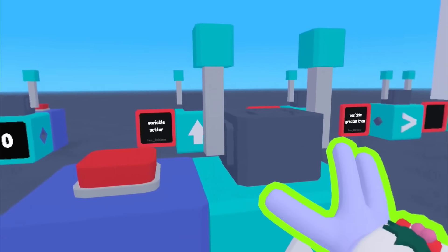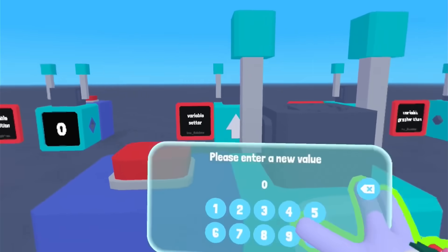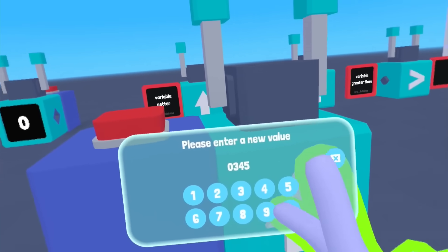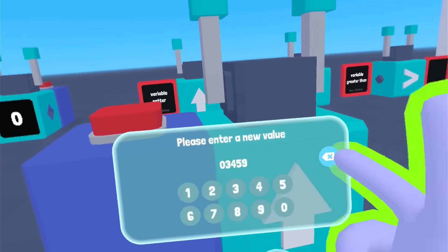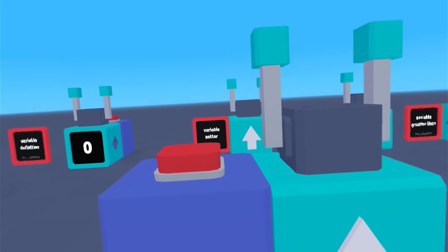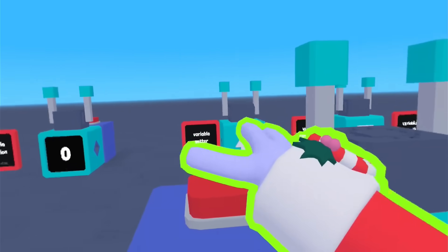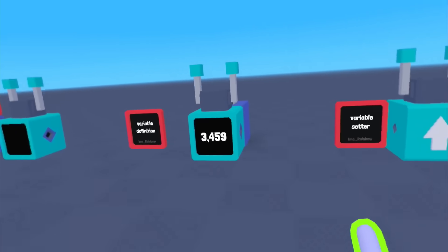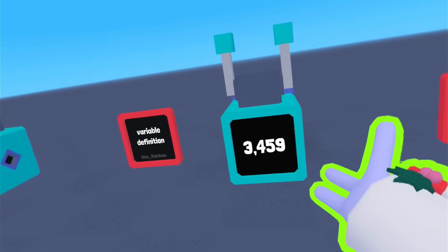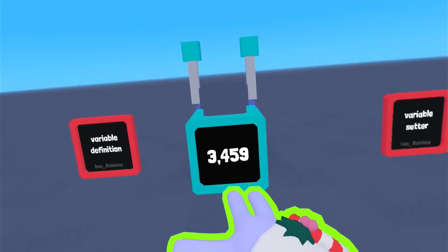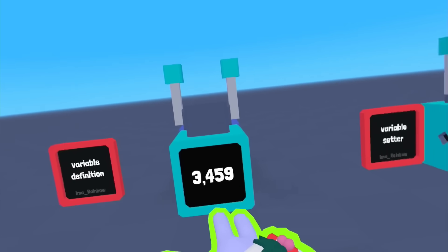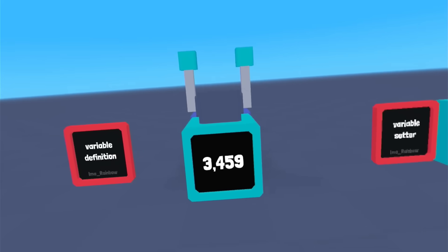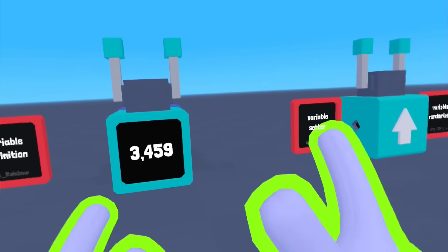Now, this is the variable setter. So you get that, and you pick a value, and the value can actually be quite large. So you can put in there, and then when you press this, it transmits it to there. So you notice the variable definition is now 3,459 — and it was just that simple.